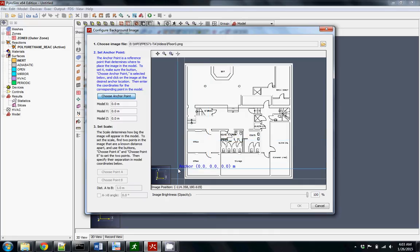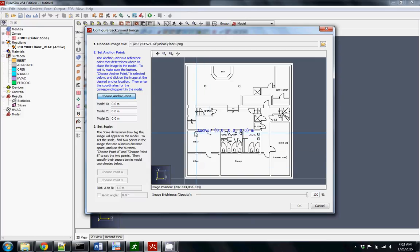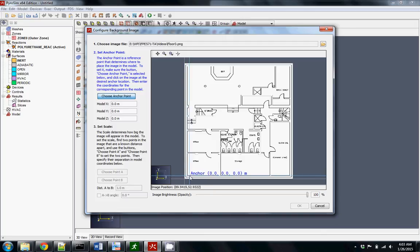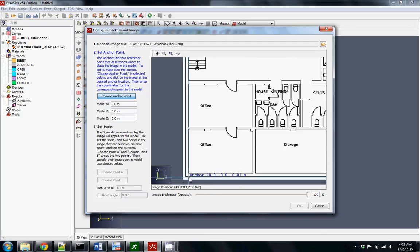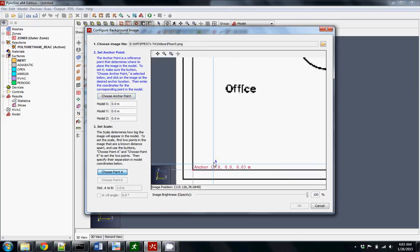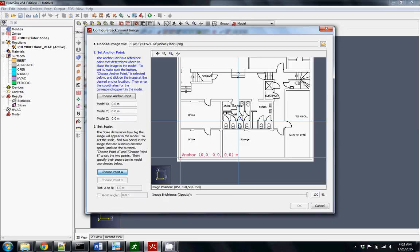When you're building all the floors for this model, you can figure out where to anchor them so they all align on top of each other, which is very important. But since we're only doing one floor here, it's not really imperative, so you can just click in the corner.